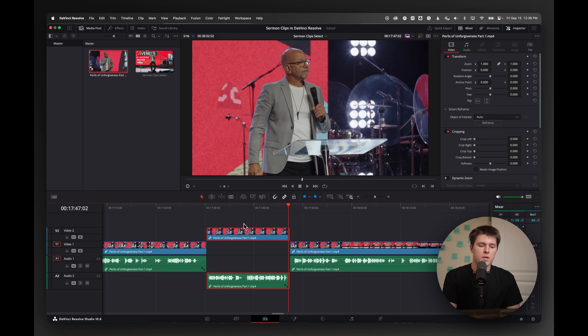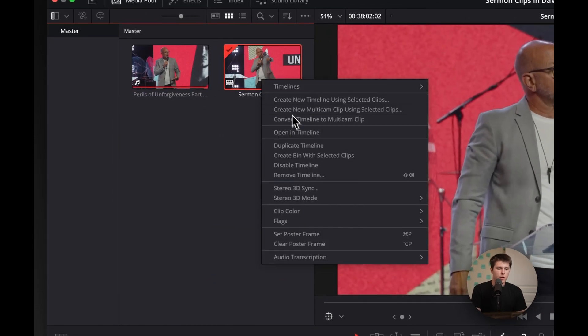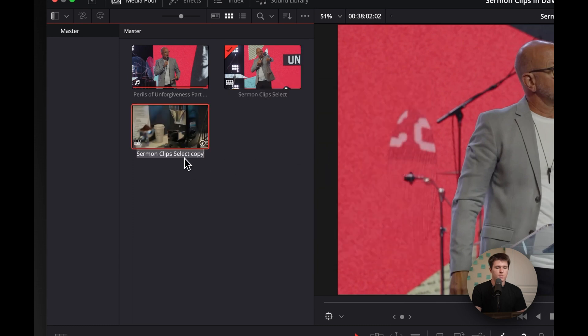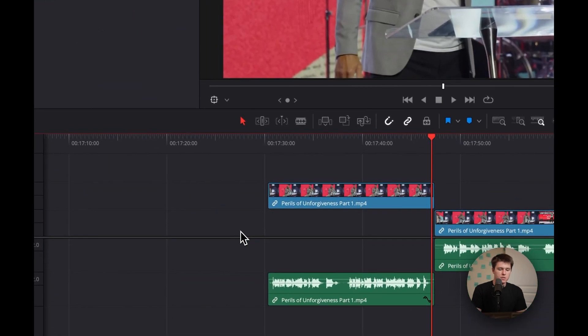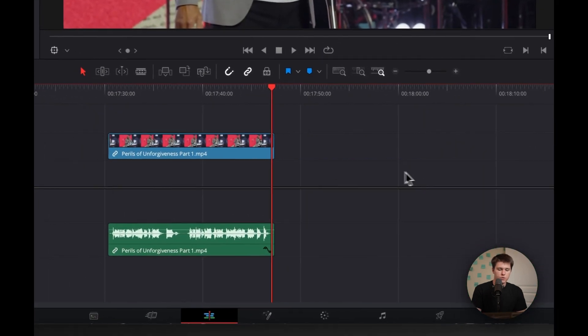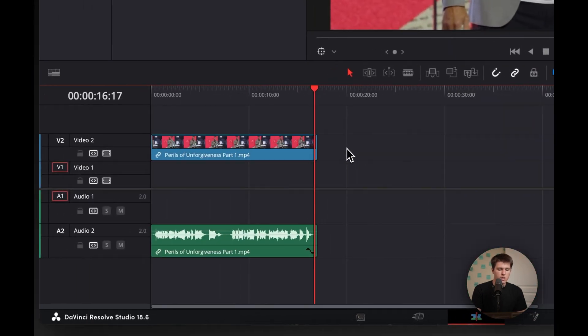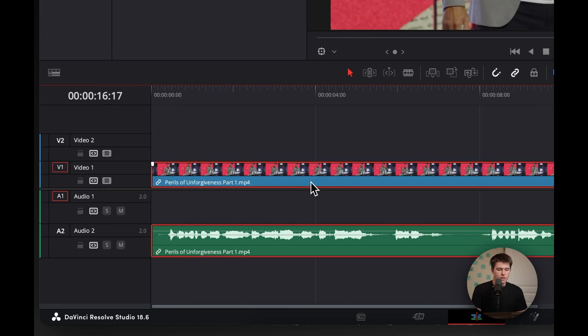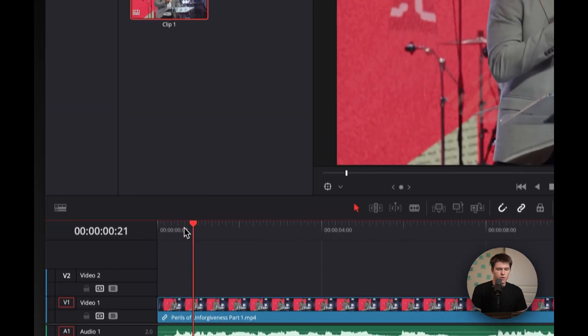To do that, I'm going to duplicate this current timeline that we have and then rename this to clip one. And then I'll just double click to open that up. I'm going to delete all the extra footage that we haven't used and move that back to the very beginning and maybe just move that onto the first layer.